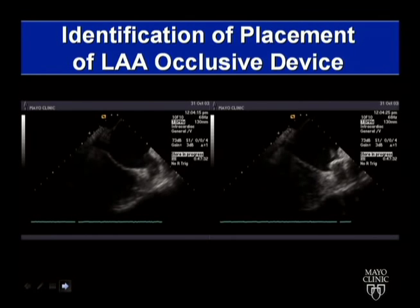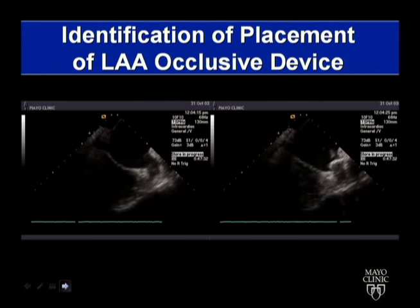This is ultrasound positioning — one of Brian's slides — showing a Watchman placement in a left atrial appendage. For those doing Watchman, Amplatzer, or the Lariat device, ultrasound is important for positioning those devices and ensuring you've achieved seals over the appendage.